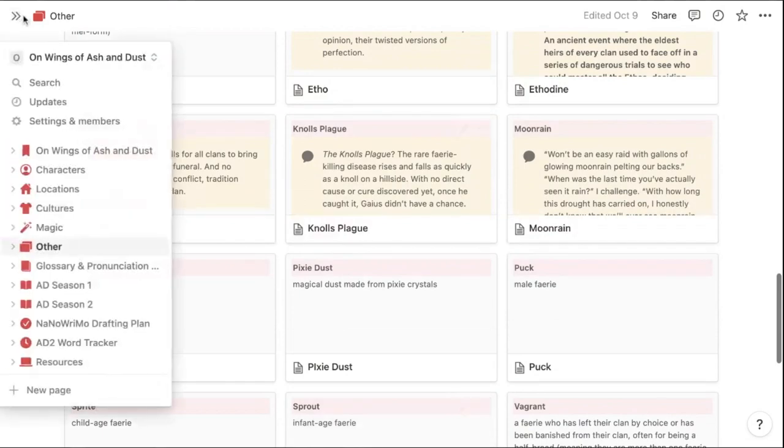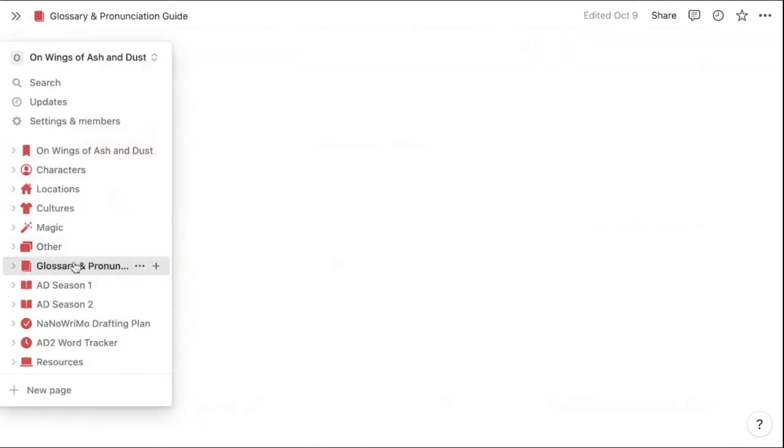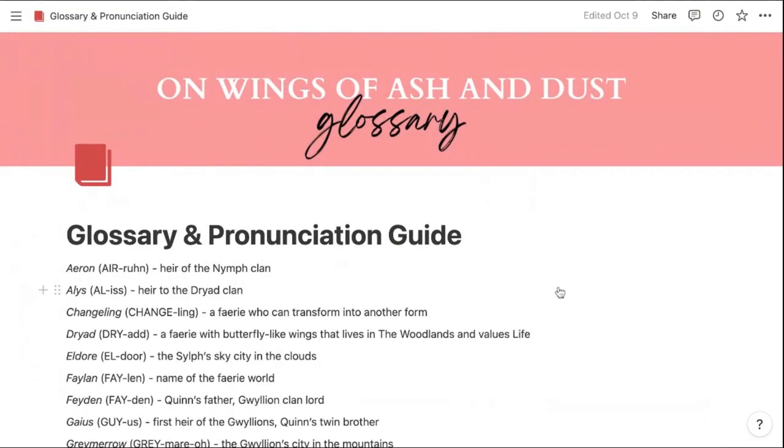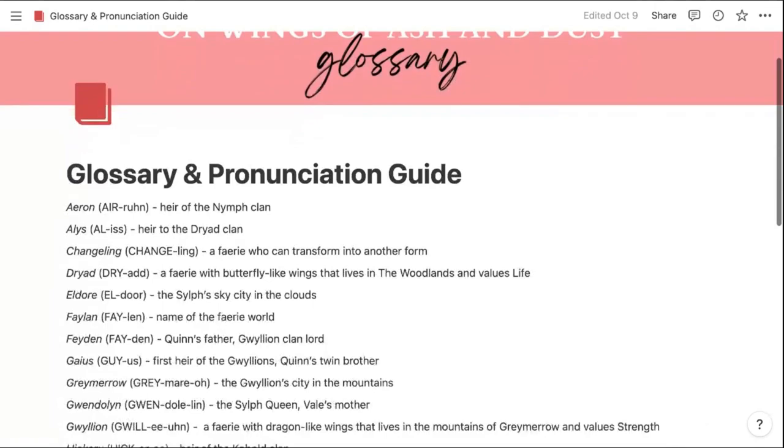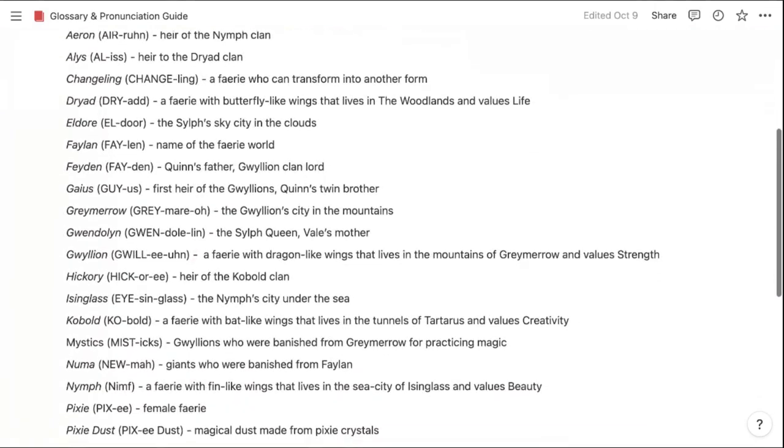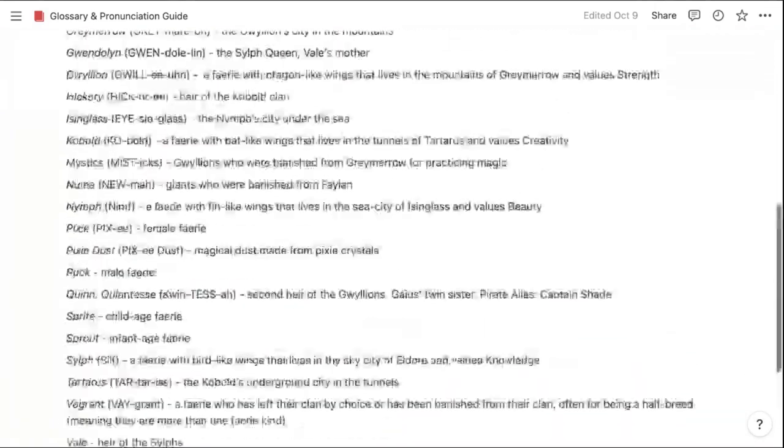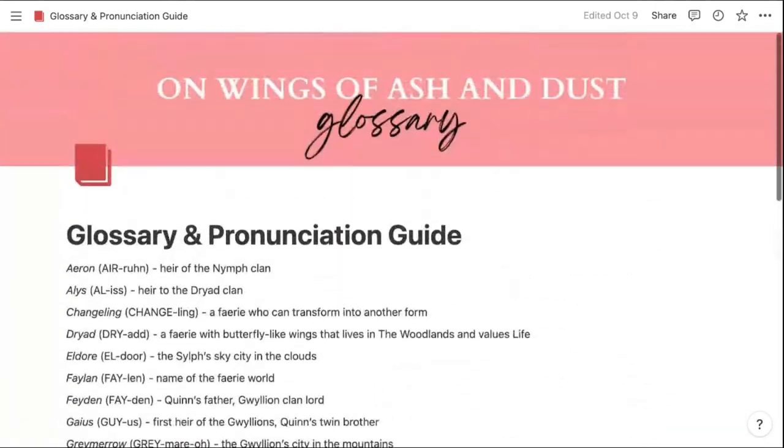This term section actually started out as the glossary and pronunciation guide, which exists in the back of the paperback version of my book. But then I realized I wanted to include even more details about each of these.